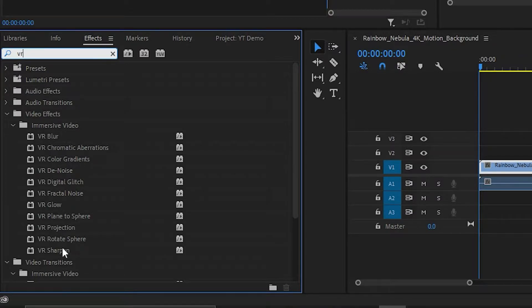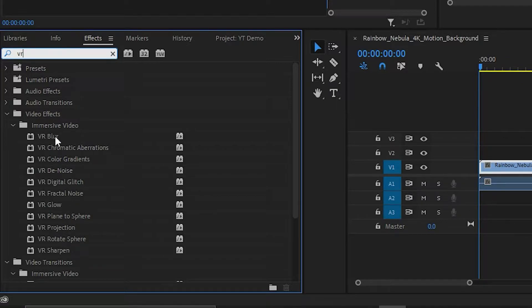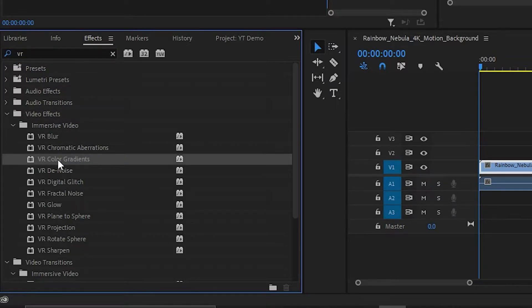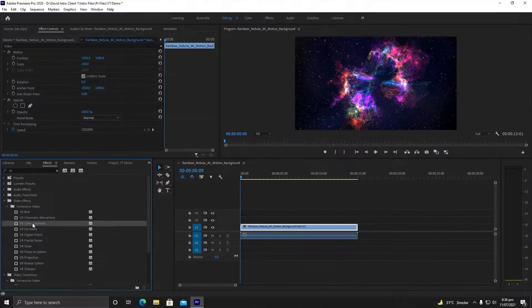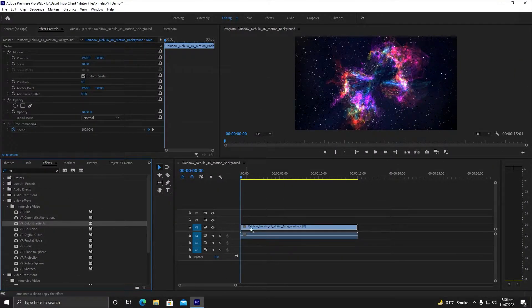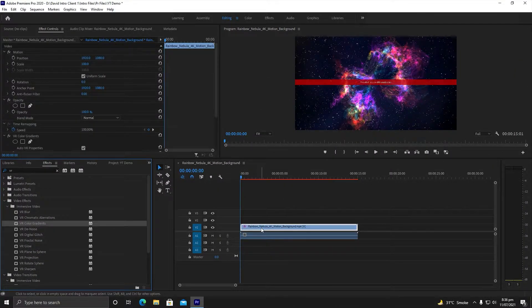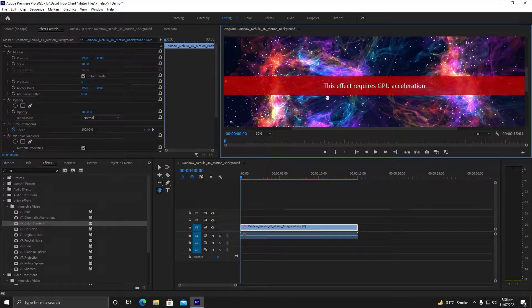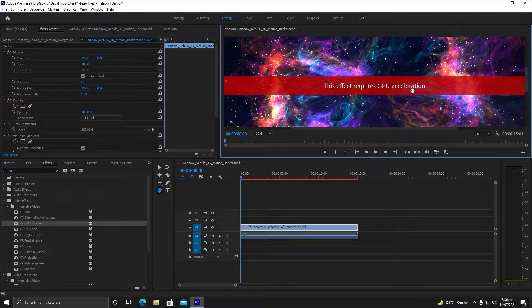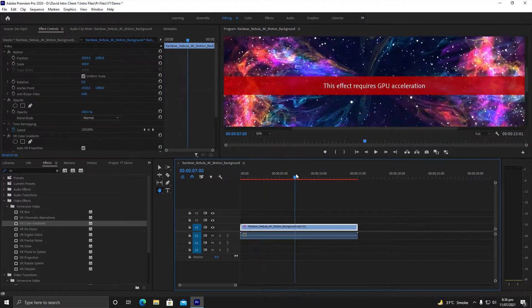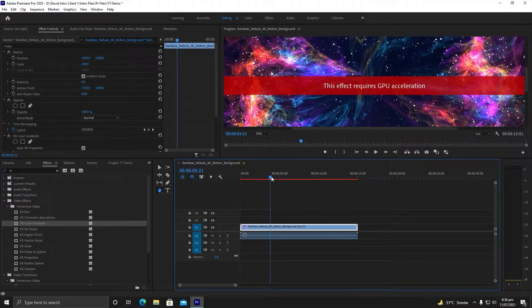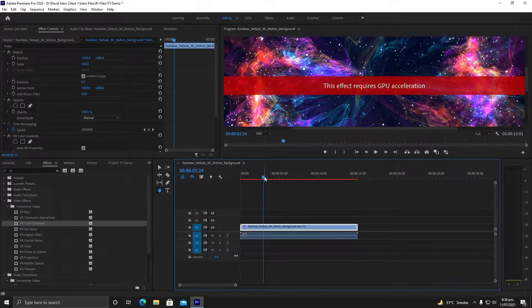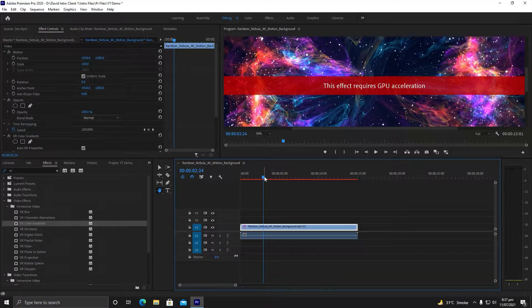These are all kinds of effects that require GPU acceleration. Let me grab VR Color Gradient and apply it. Now you can see this shows me an error—I am unable to use this effect on my video.